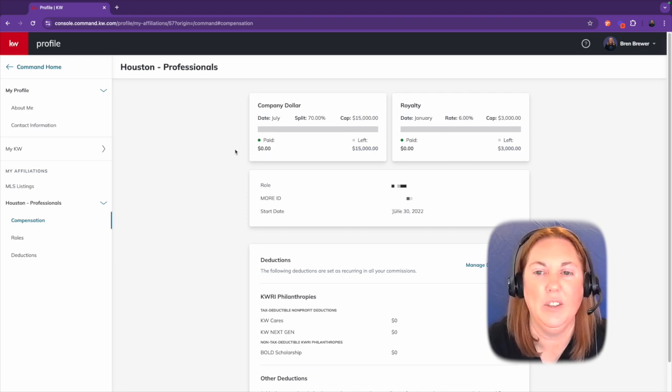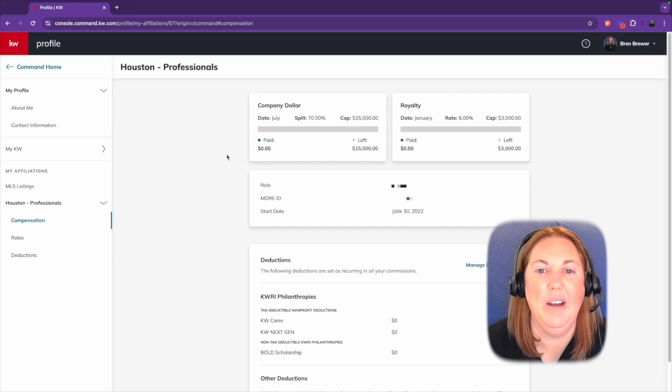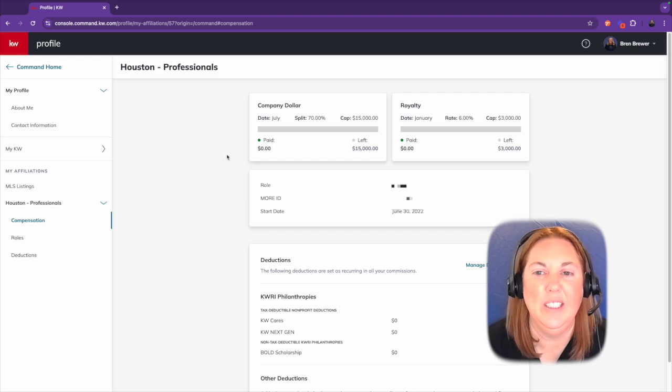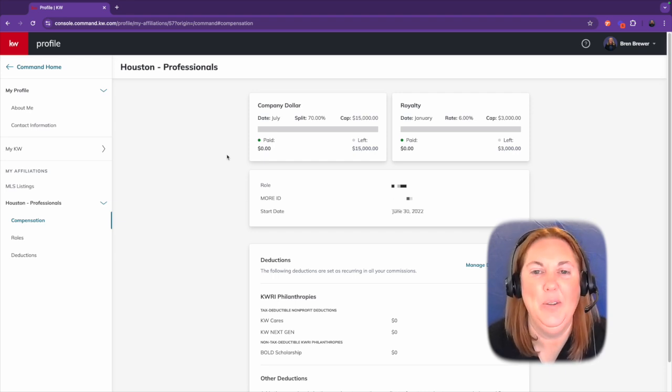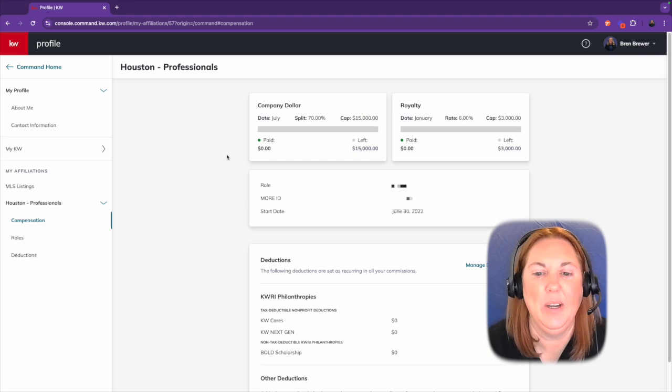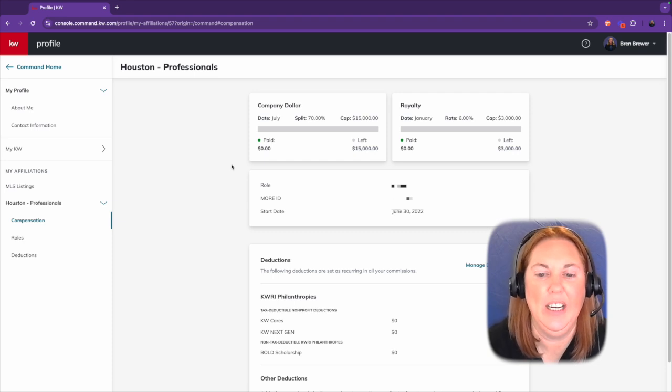Mine literally just started over, so I don't have a lot of stuff in here to show you, but yes, you will be able to see your company dollar and your cap.